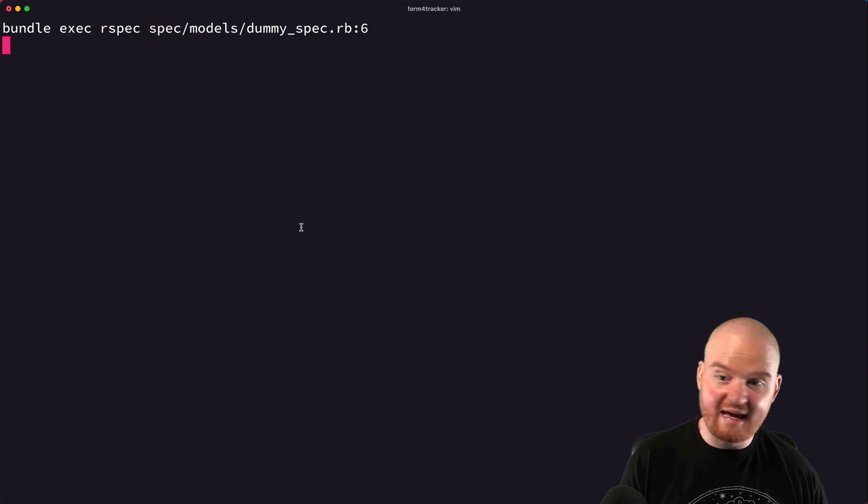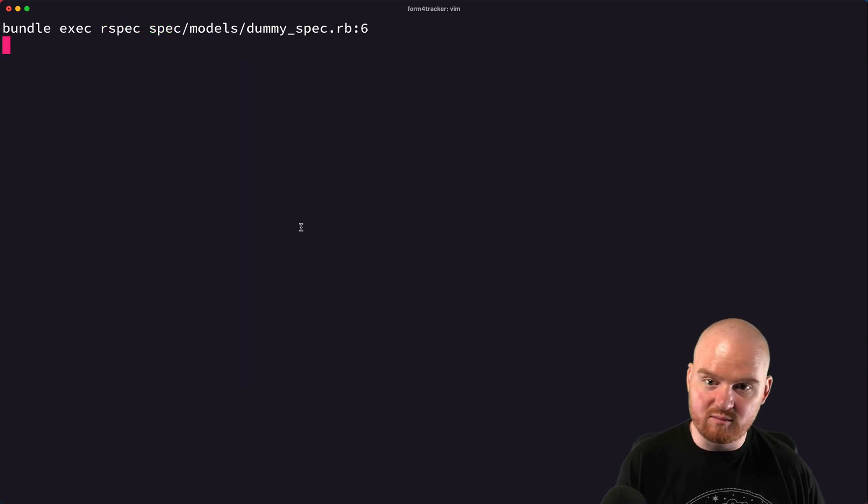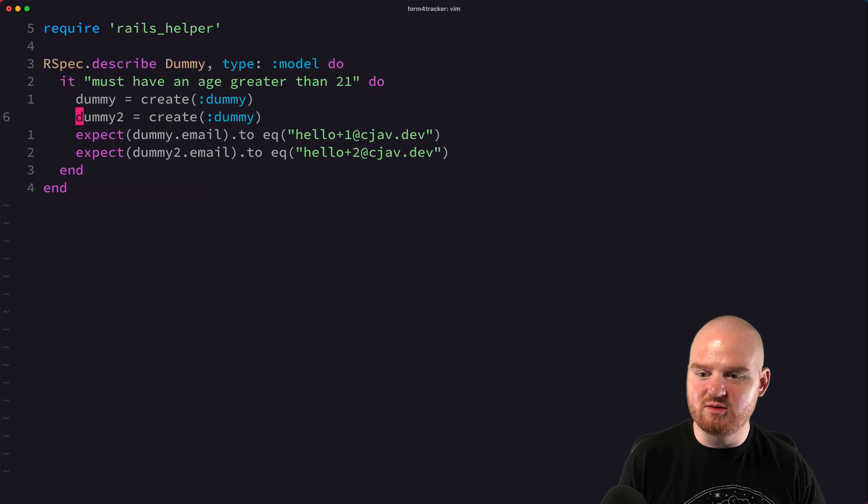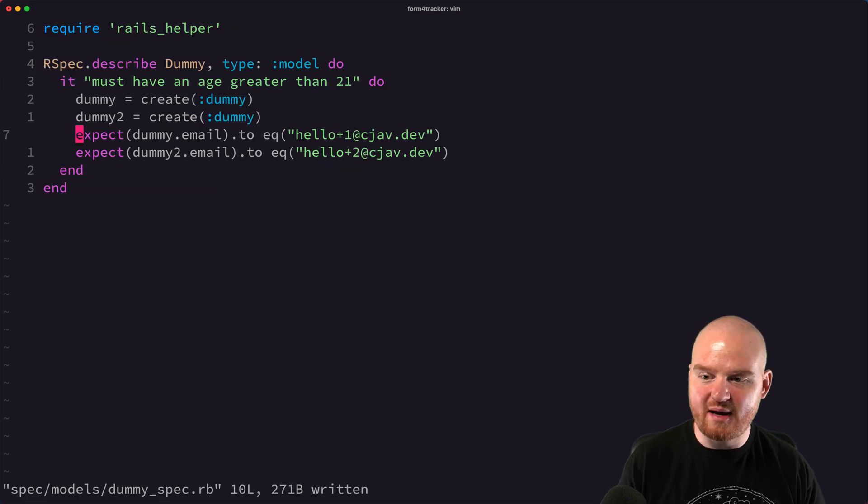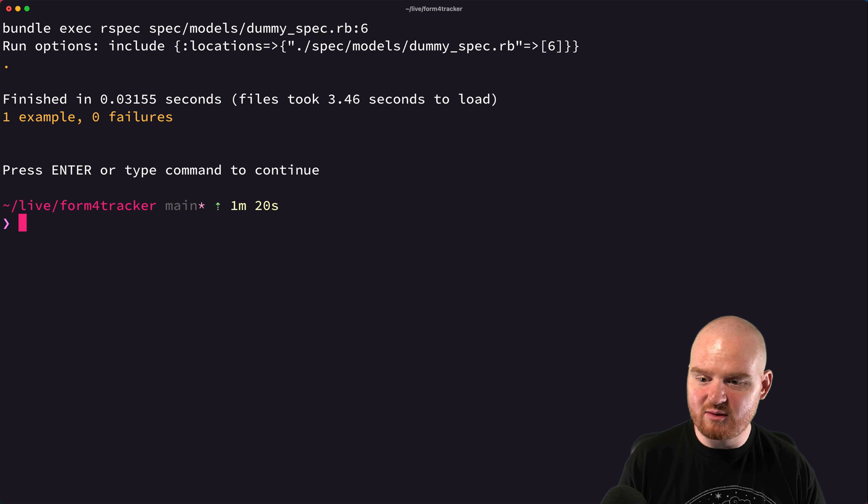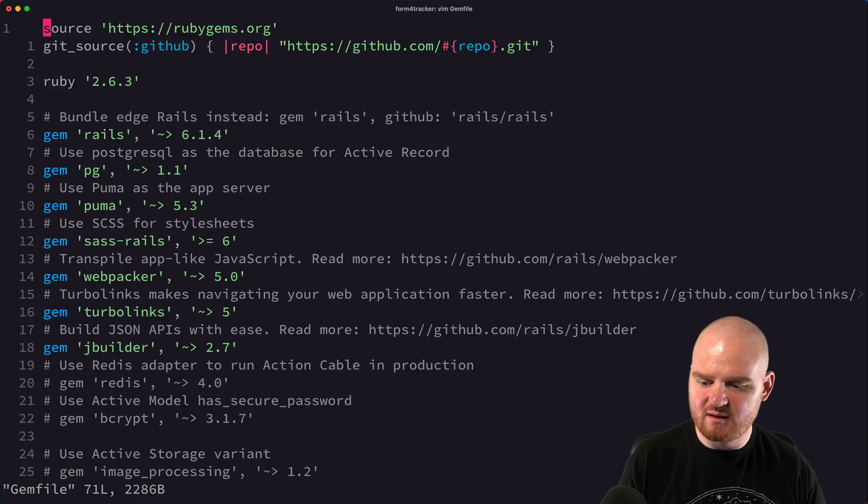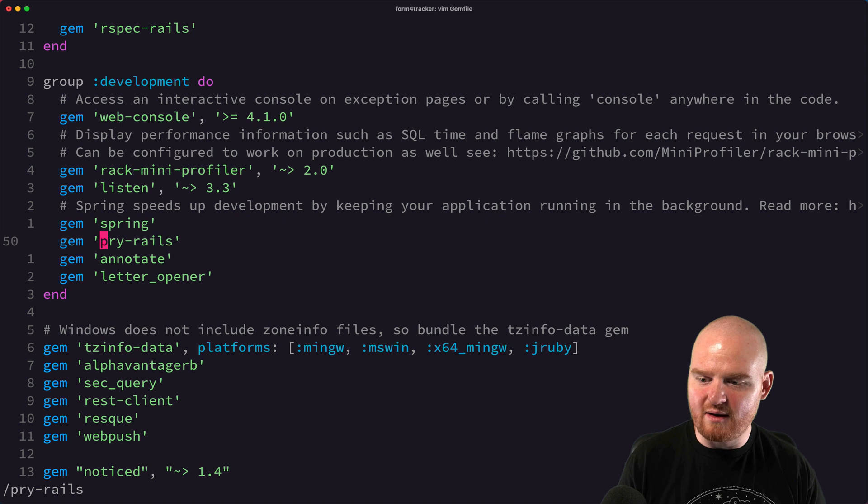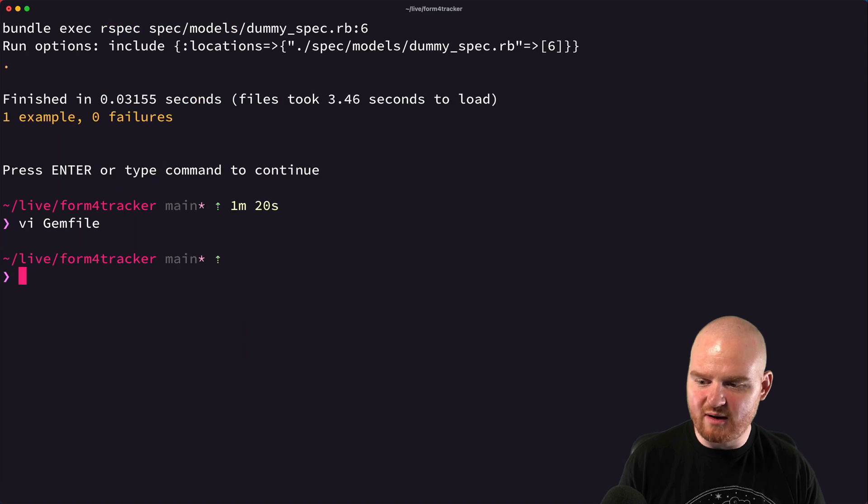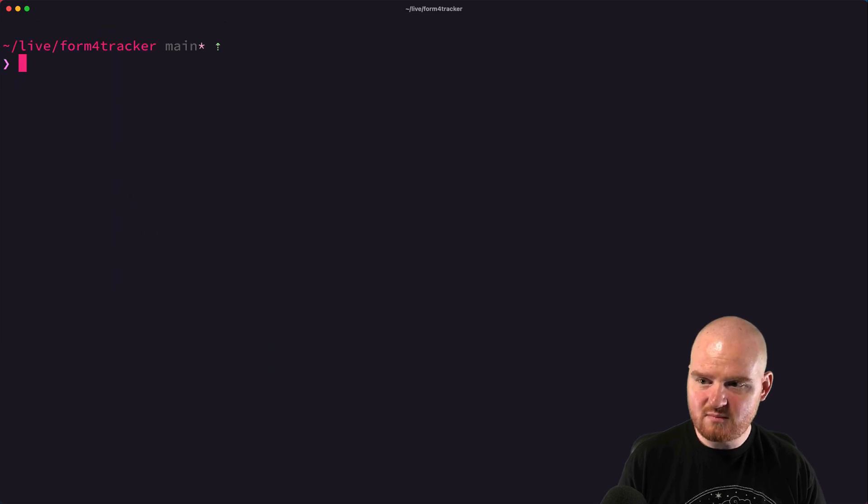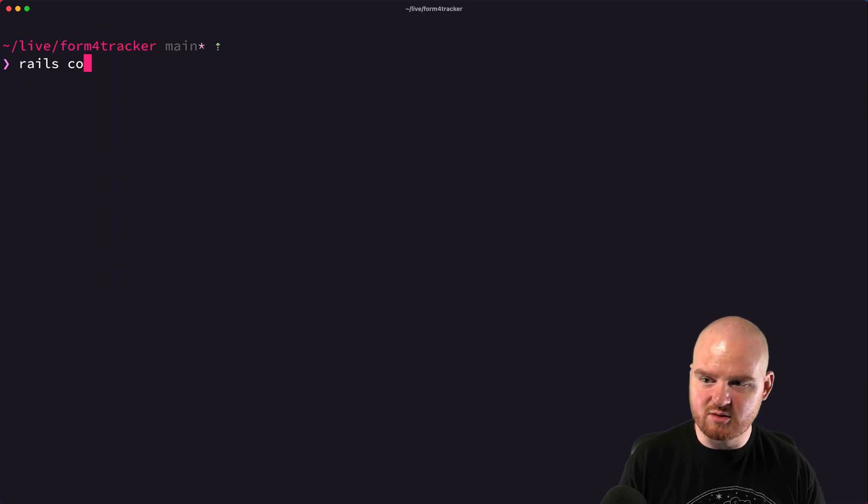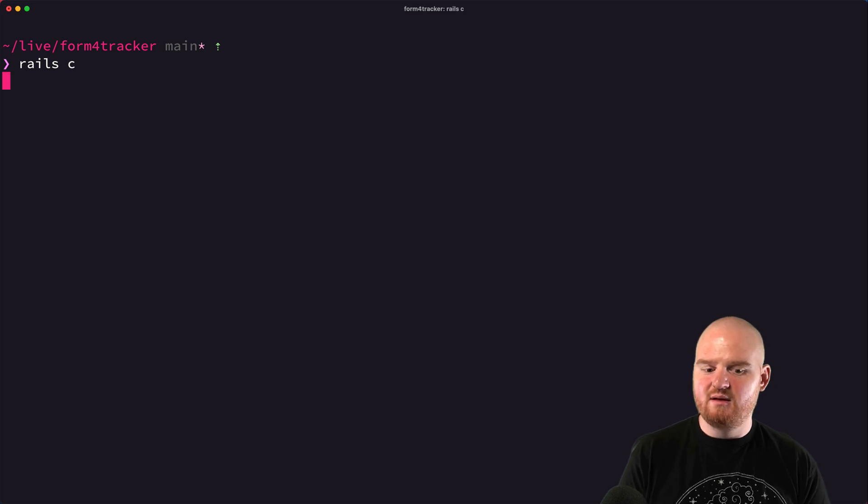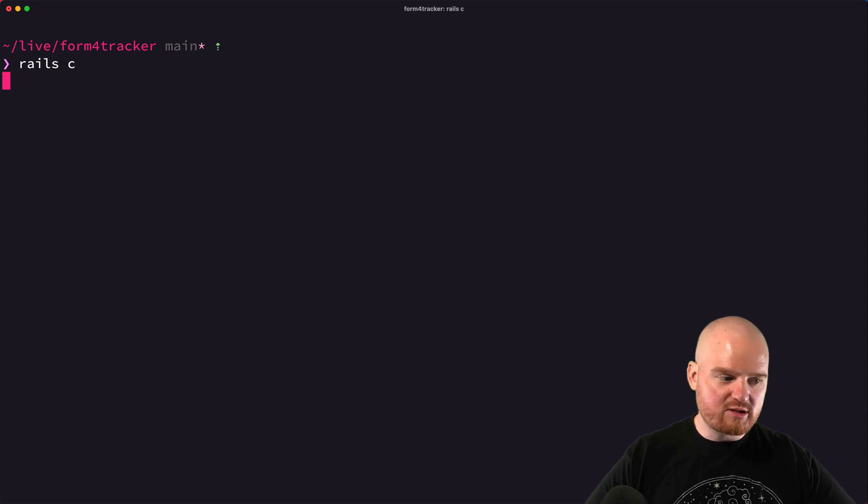And then we should now be able to just write create instead of writing build. And then our test is back to executing successfully. The other thing I wanted to do was run, yeah, okay, so we've got pry rails. Let's run rails console and open up the rails console.